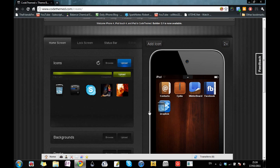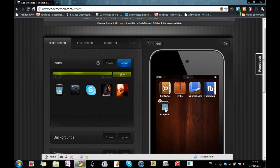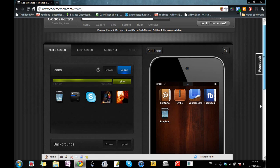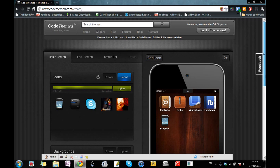It did show me an error before, but now the Dropbox icon has been added successfully. My springboard theming is pretty much complete.